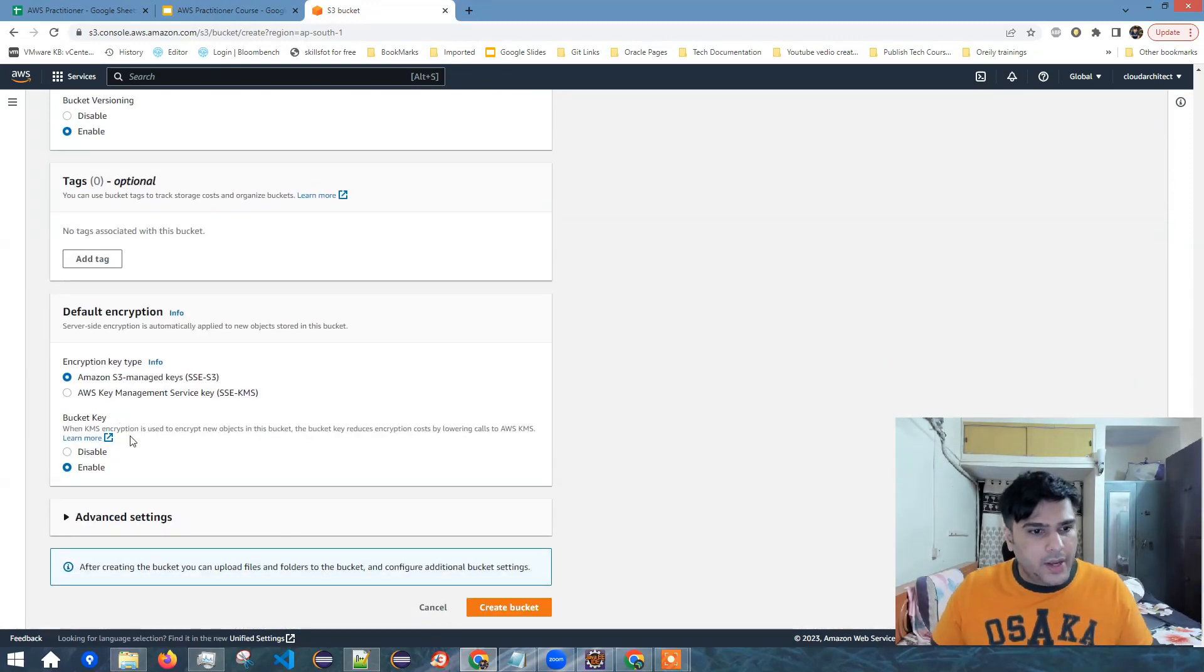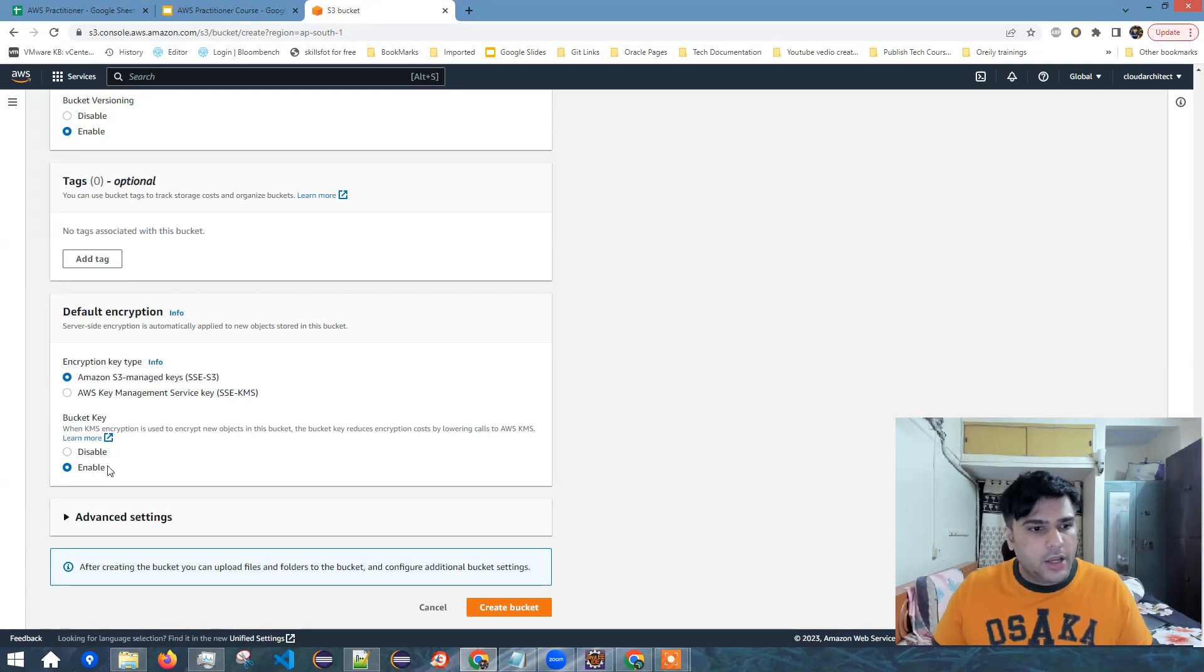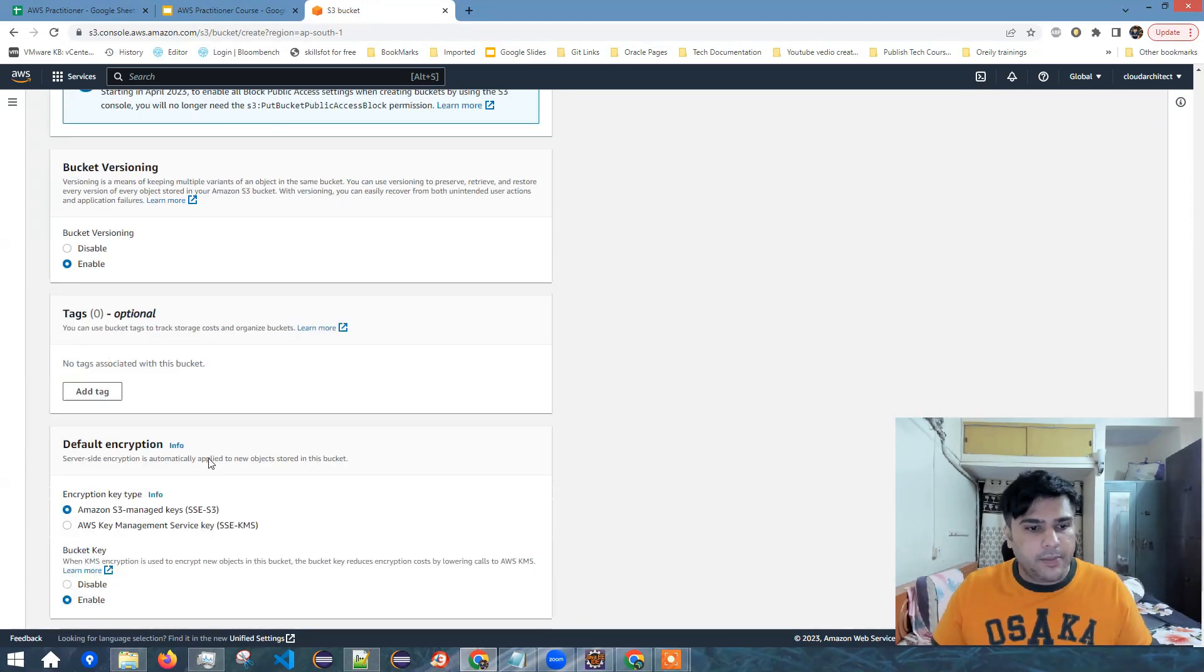Now here is bucket key. So when KMS encryption is used to encrypt new objects in this bucket, the bucket key reduces encryption cost by lowering calls to AWS KMS. So either you can enable it or disable it. I'll leave it by default enabled.